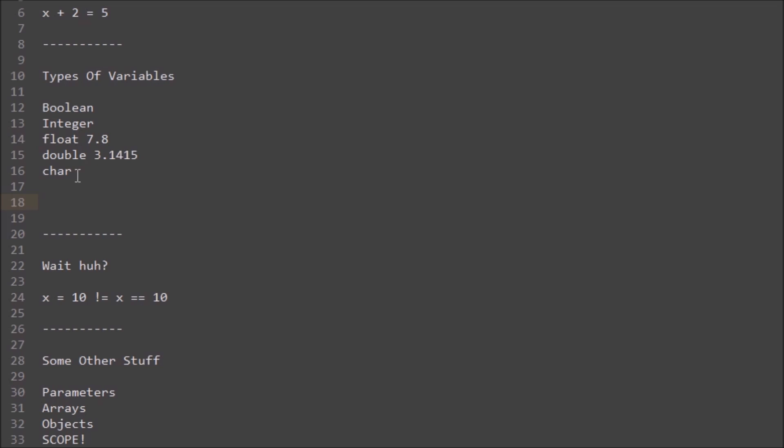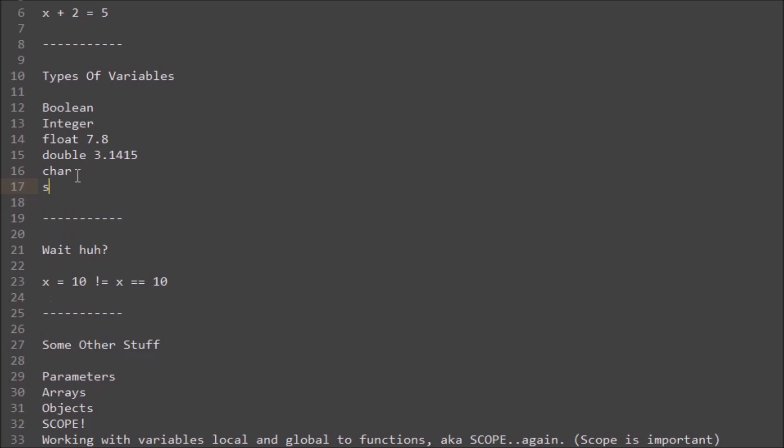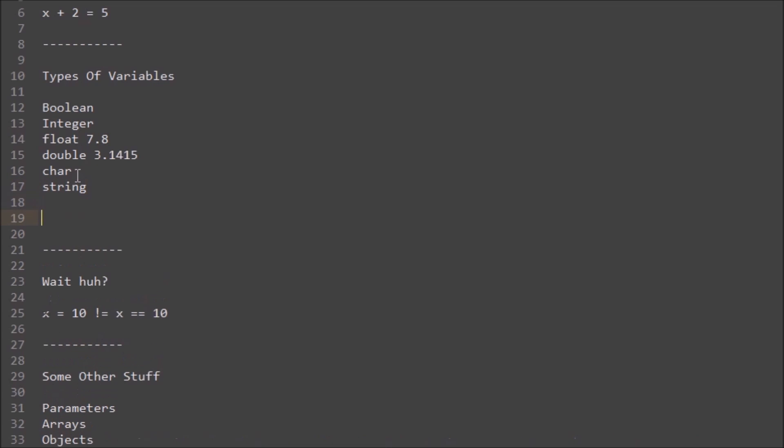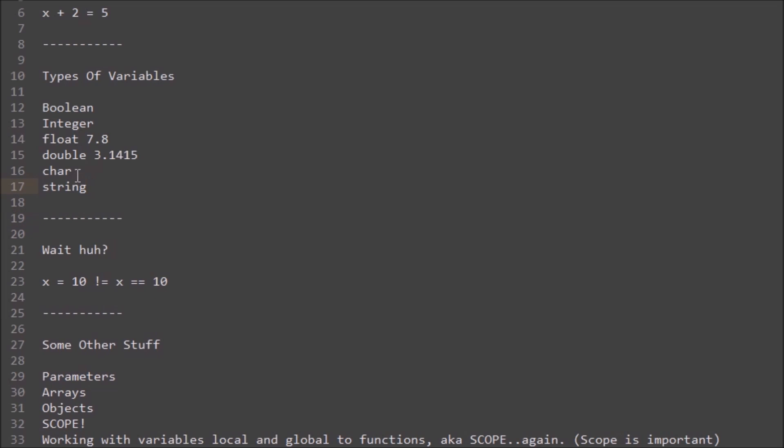An example would be using... actually I missed one. String would be a useful, that's a very popular variable I did not mention. And that's if you wanted to write a word or something, so dog and cat, or just dog, or any kind of variation of words is going to be in a string.